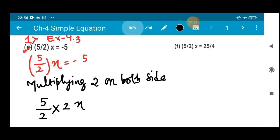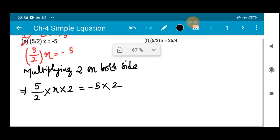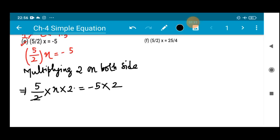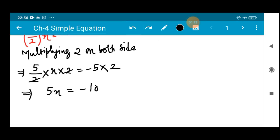We multiply 2 on both sides: (5/2)x · 2 = -5 · 2. The 2s cancel out on the left, giving us 5x = -10. As you can see, the variable is still not alone — it is attached with the coefficient 5.